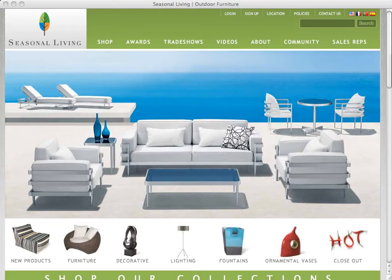Hello and welcome to the new Seasonalliving.com website. We developed this website to give designers, retail stores, and clients like you the chance to learn about and purchase our sophisticated products.